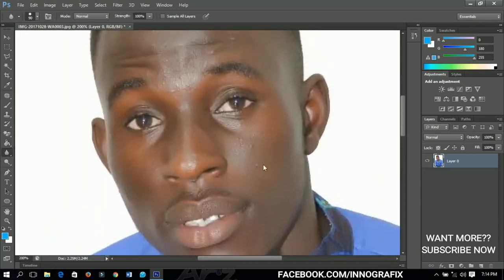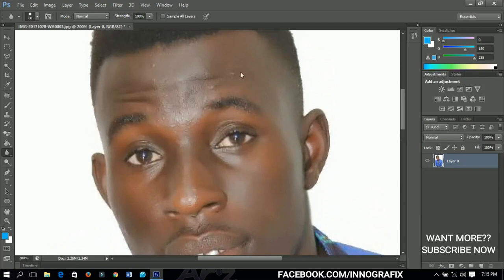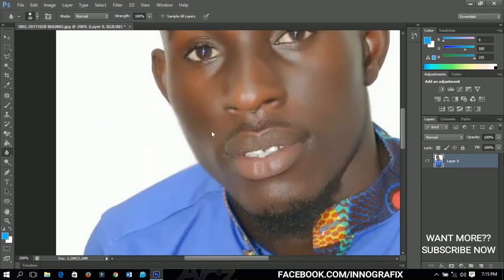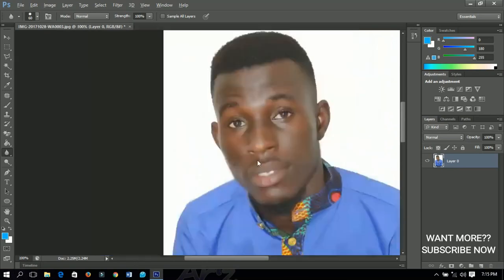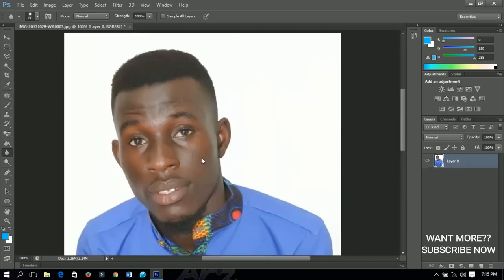The blur tool simply means that you are smoothing an area. I'll take the blur tool and drag it across the picture — if you take a closer look, you can see it gives a nice smooth face. You can also use it to blur backgrounds. If I undo, you can see the difference clearly. That is how the blur tool works.